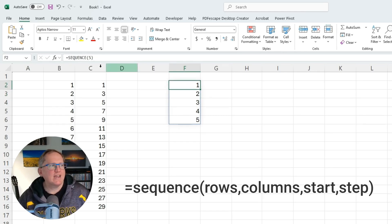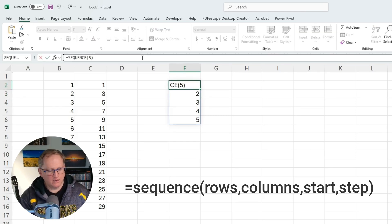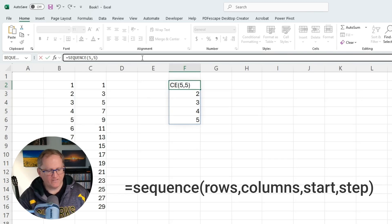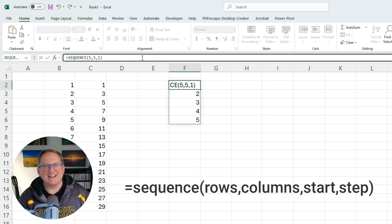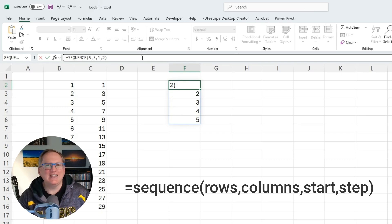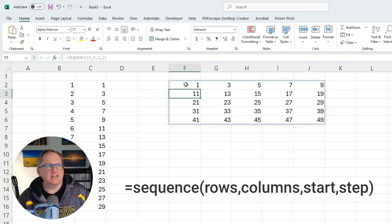But we can come back and we can say, actually, we would like to go across five rows and five columns. We're going to start at one and we're going to go up in twos. And then it's going to give us exactly what we asked for.